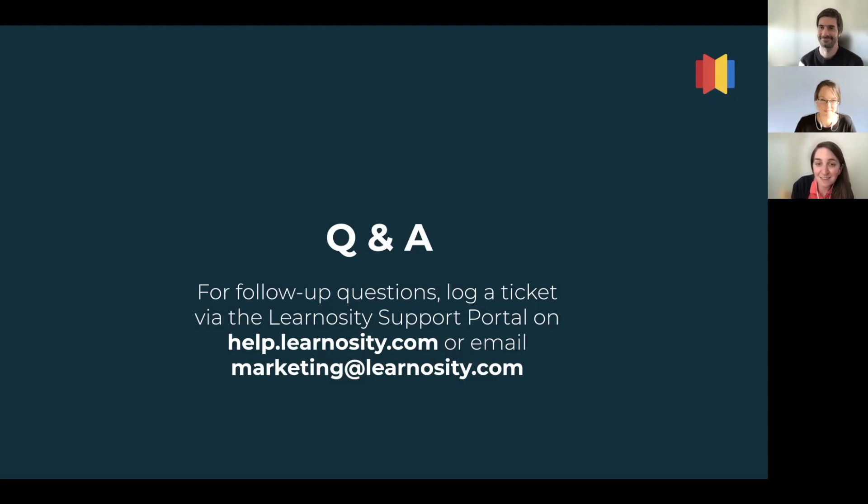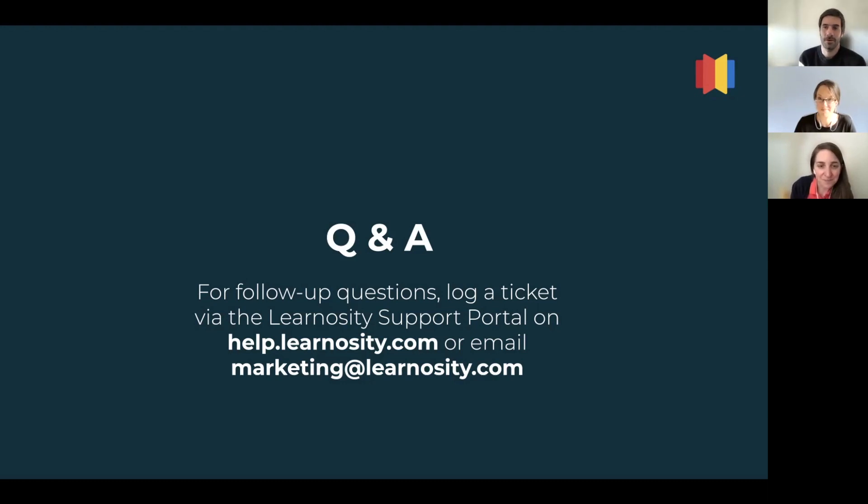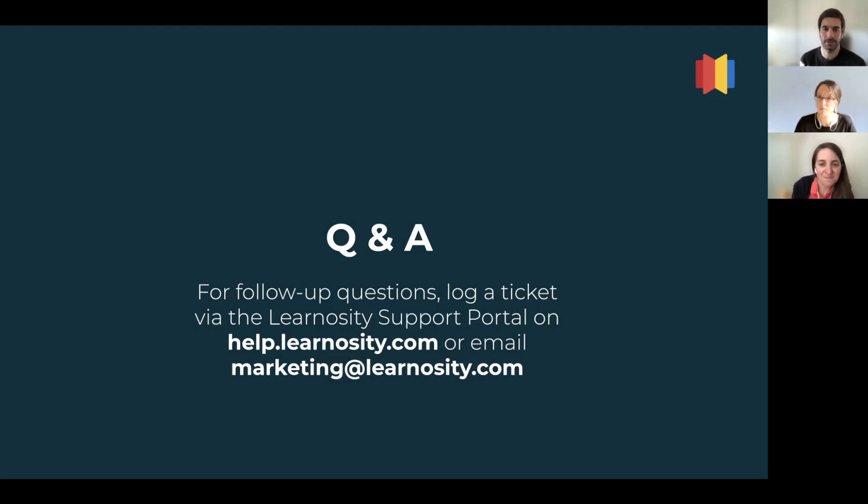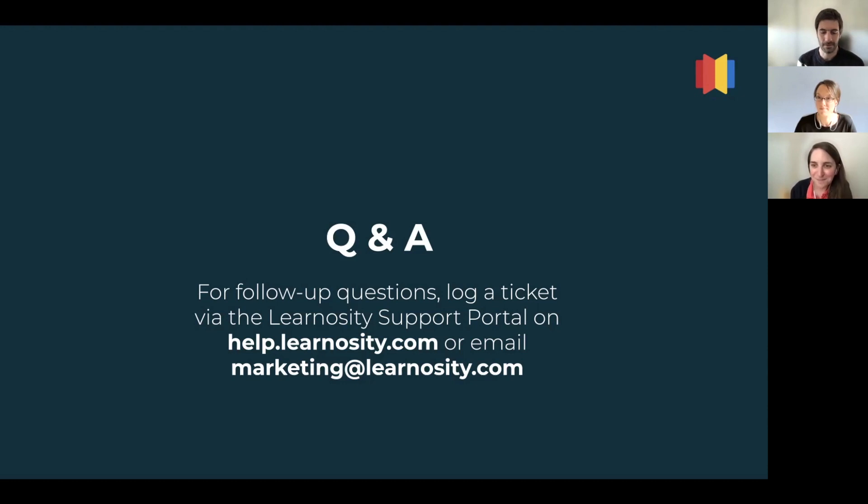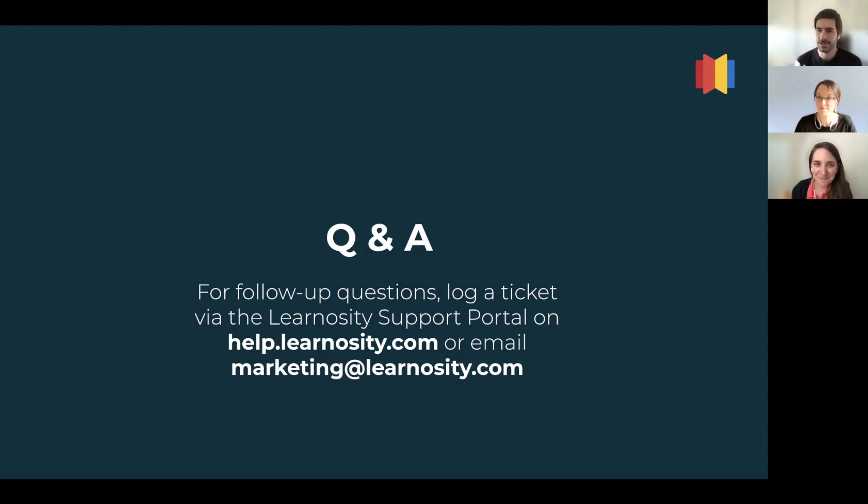And lastly, Gonzalo, if I was interested in learning about these features for my own company, who should I contact? Well, perfect. If you're already a Learnosity customer, it's very simple. You can just log a ticket in the Learnosity support portal. It's help.learnosity.com. And if you're not a customer, you can always email marketing@learnosity.com and we will reply as well. So yeah, I think that concludes our general overview of the Learnosity and Desmos partnership. And thanks for watching. And I'm looking forward to seeing you in the next Ecosystem in Action video.